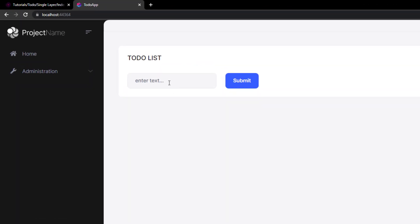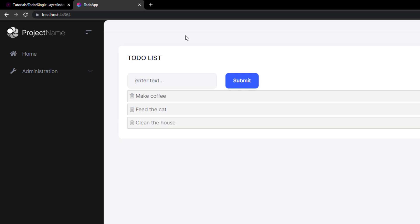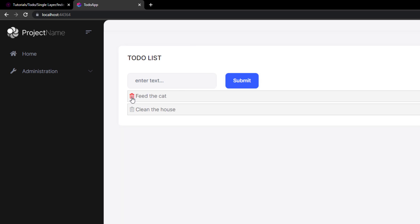So this is what we'll be building. We have a very simple to-do list web application right here and we can type in some things to do — make some coffee, feed the cat, clean the house. We can type in, get a list, and we can also delete.